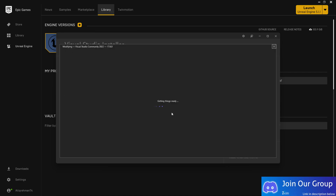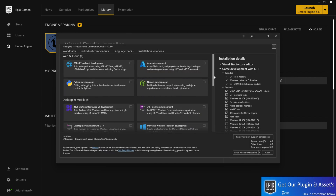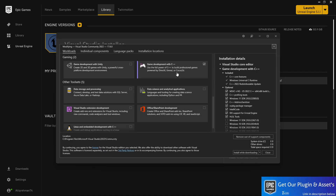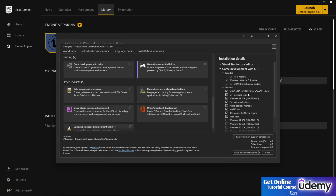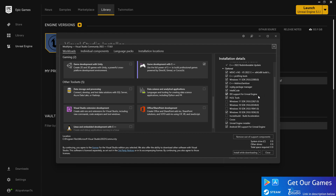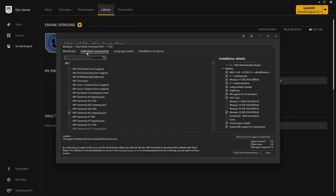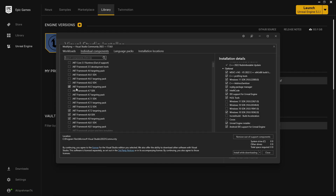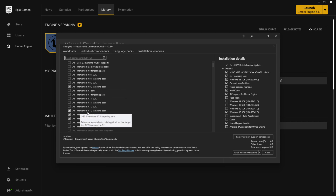At the installation section, go to Modify if you already have it installed. From there, you need to choose Game Development with C++, and from here you need to select MSVC, C++ profiling tools, Windows SDK, Android IDE support, Windows 10 SDK, and Unreal Engine installer with Android IDE software support. Once you have this, go to Individual Components and make sure you have .NET Framework 4.6.2 and .NET Framework 4.7.2 targeted pack.